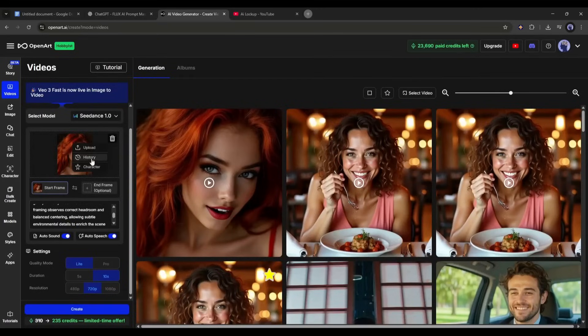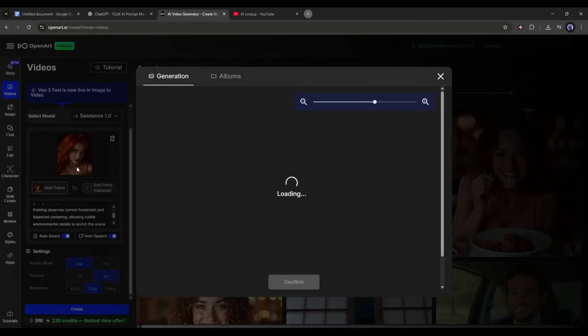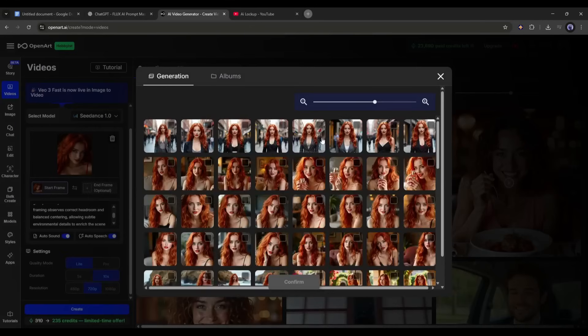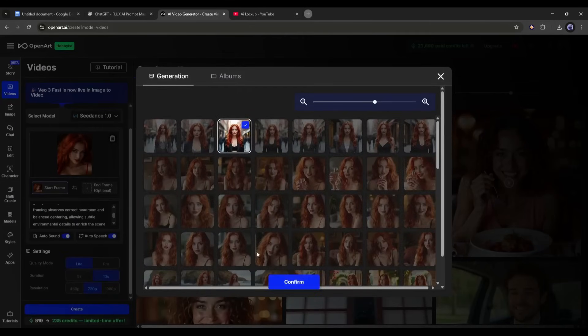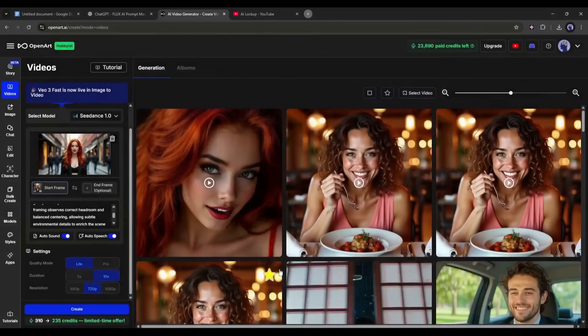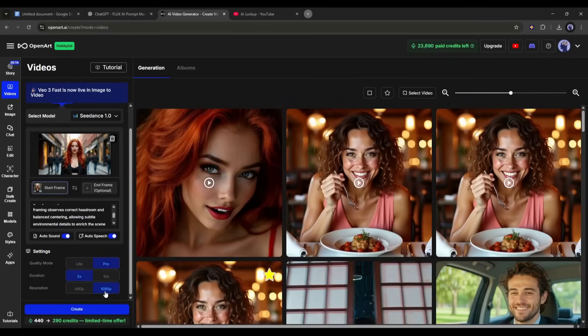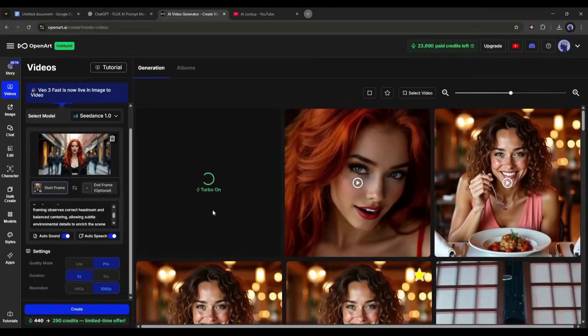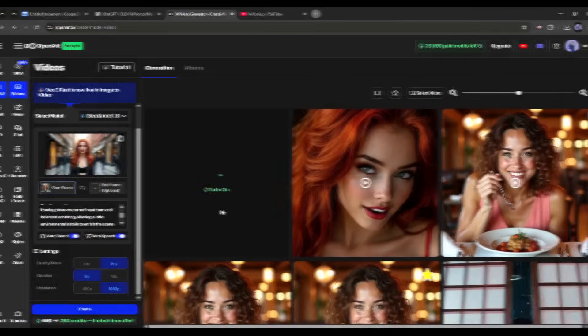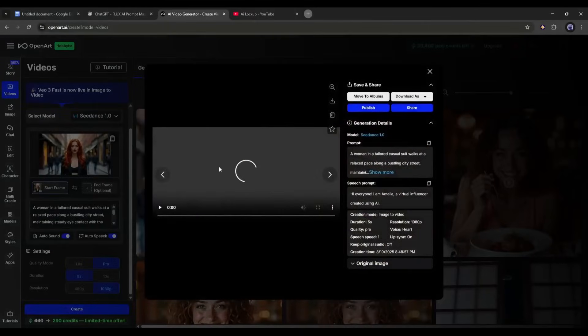I already created images for this scenario. So I am selecting the image as the first frame of the video. After selecting the image, set all other settings, such as the prompts, sound, speech, and other settings. Once everything is set, hit the create button. After waiting for some time, I got this result.